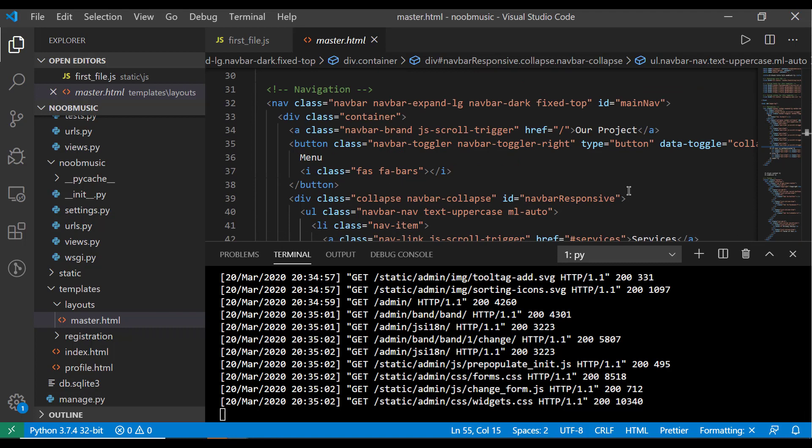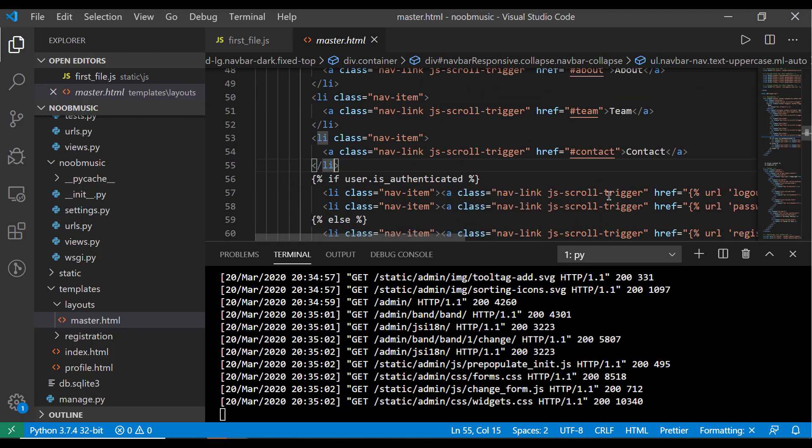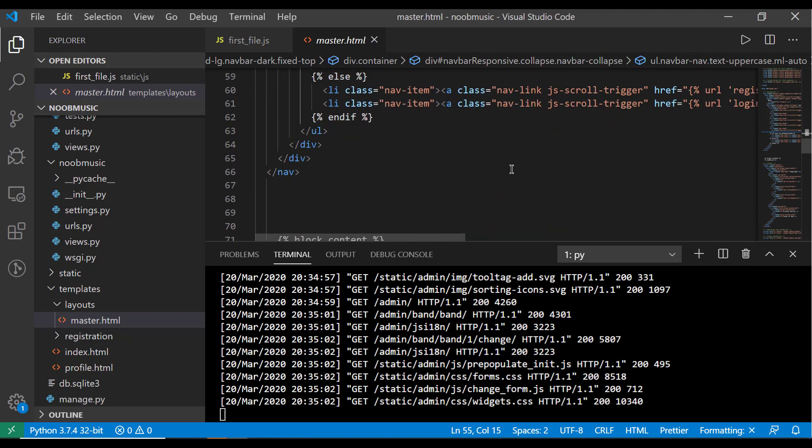And on that note, as well, because this is all just client-side code, you can easily, obviously, render a view, an Angular or React website using Django as a backend.